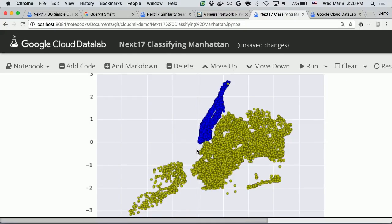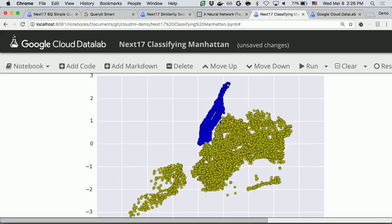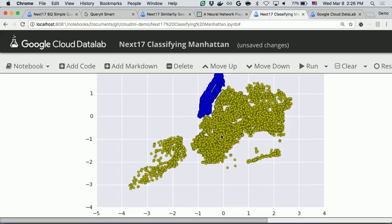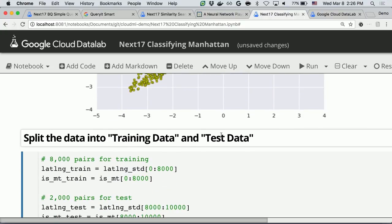Now everything is centered on zero, but you can still see the shape of Manhattan in the data. You can even see there's a Central Park inside the data set. This will be the training data set for the neural network.